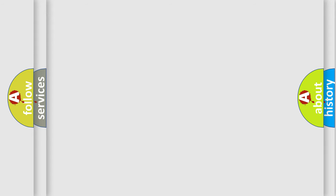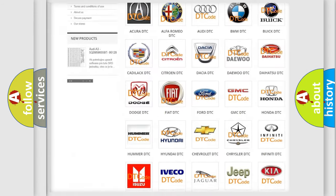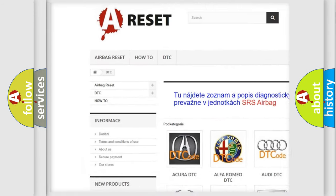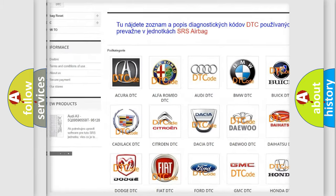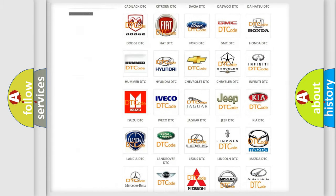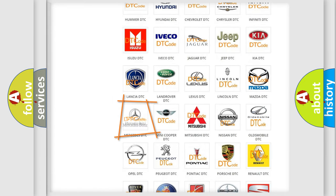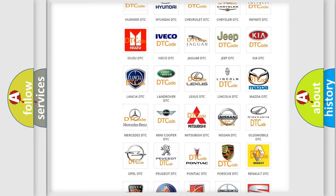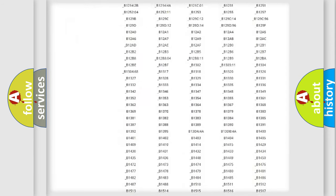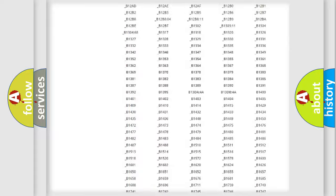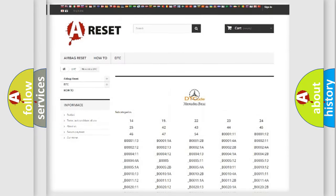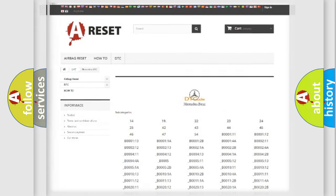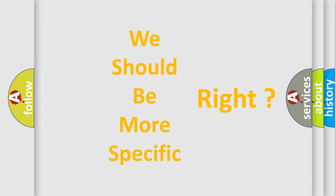Our website airbagreset.sk produces useful videos for you. You do not have to go through the OBD2 protocol anymore to know how to troubleshoot any car breakdown. You will find all the diagnostic codes that can be diagnosed in Mercedes vehicles and many other useful things. The following demonstration will help you look into the world of software for car control units.